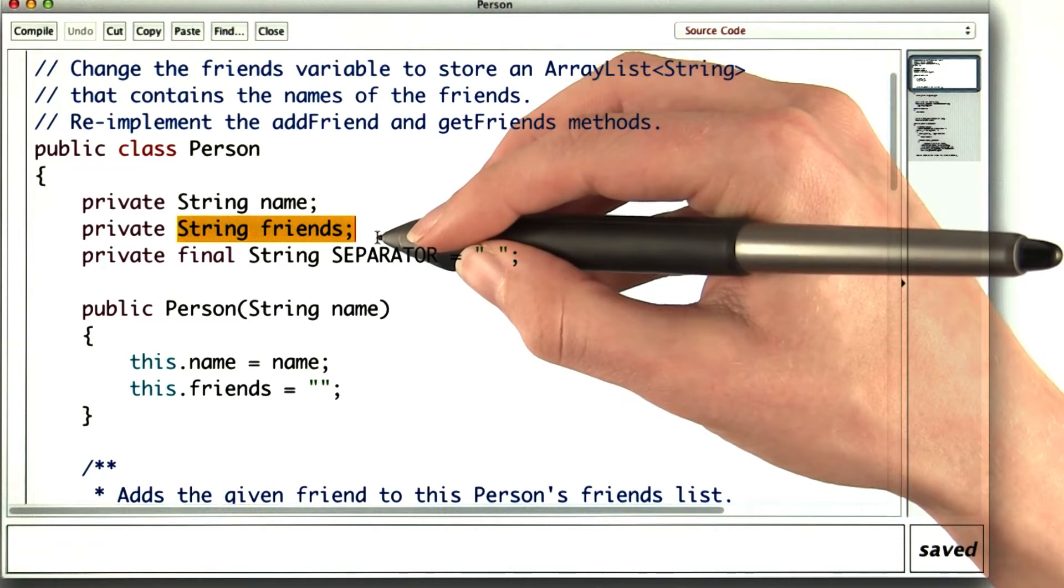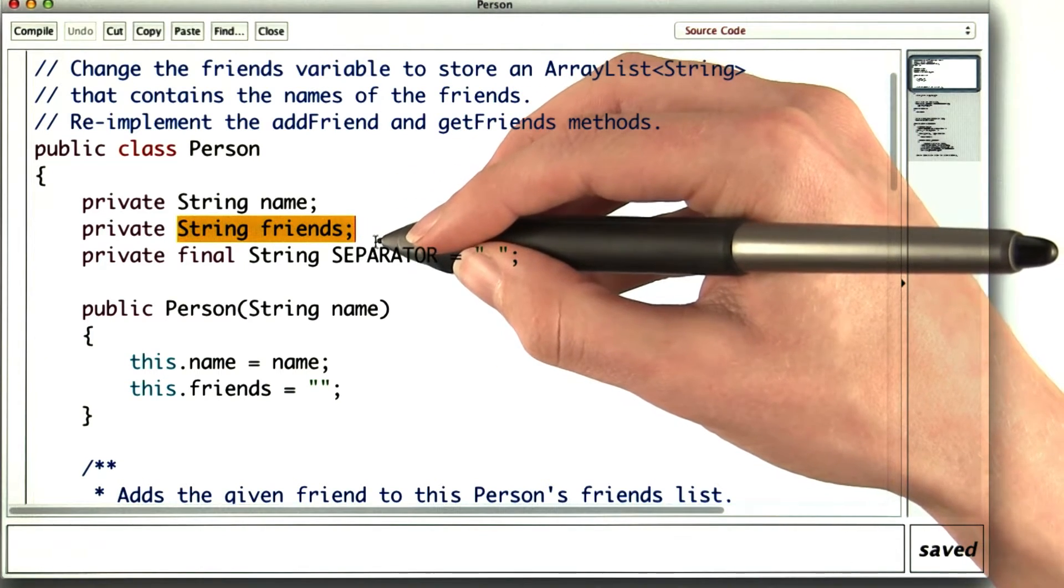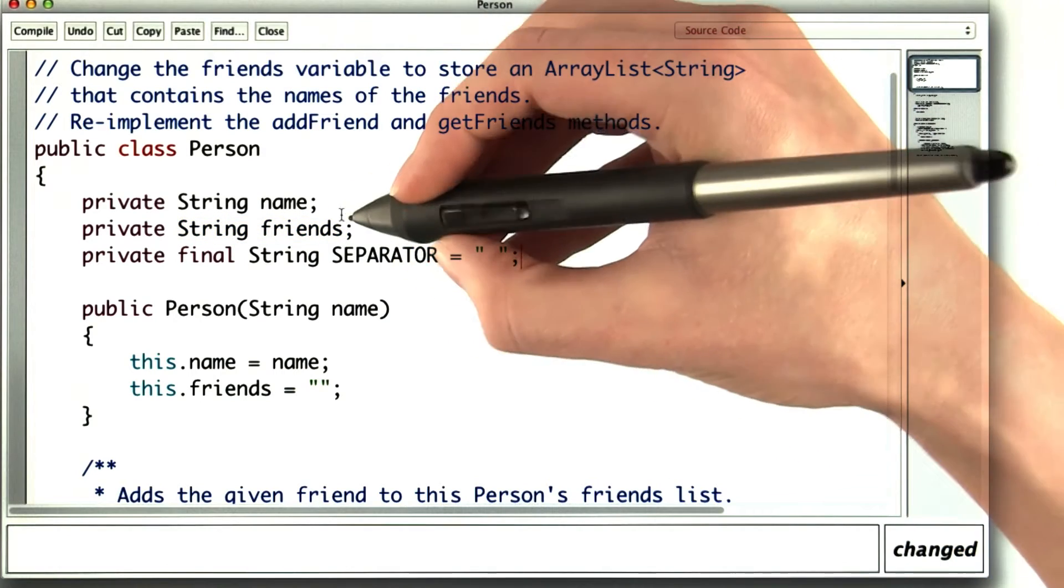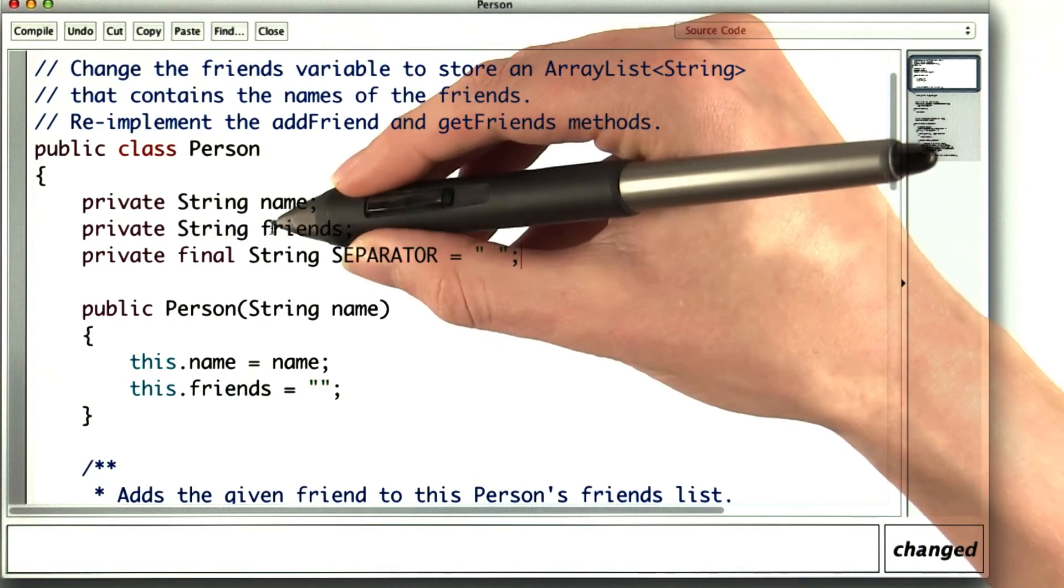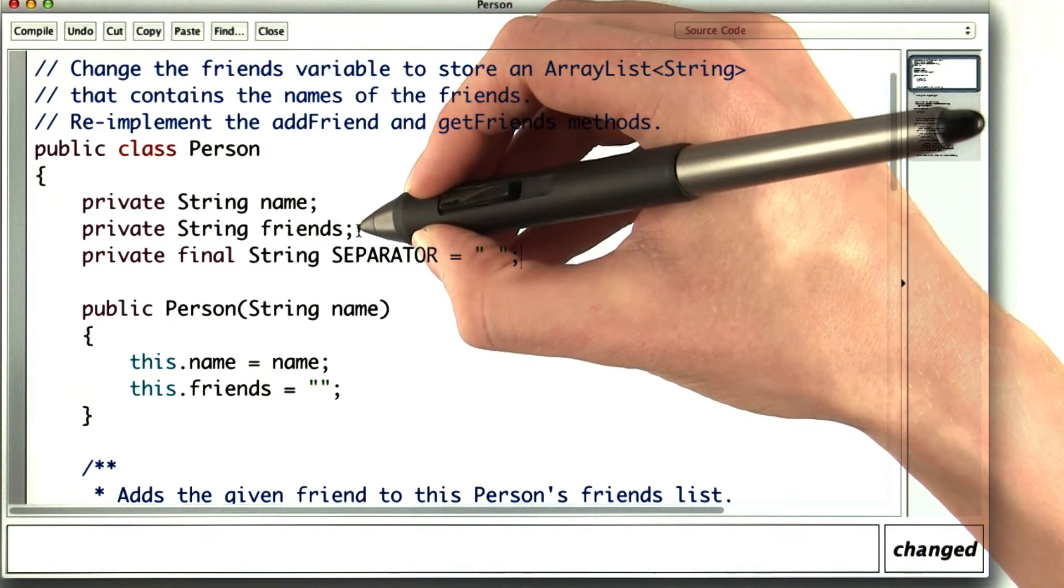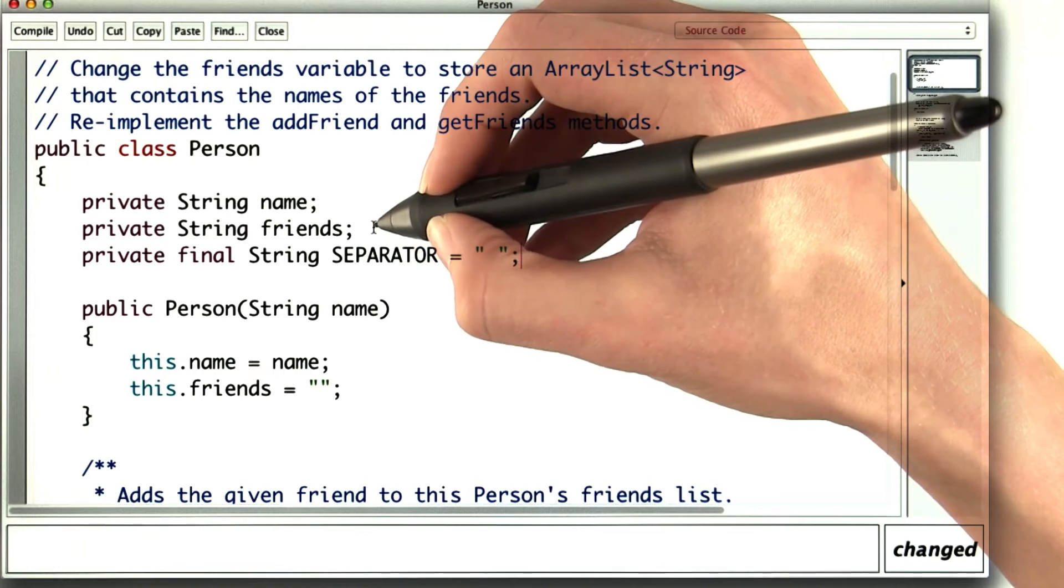An ArrayList would be much better for this. Saving an ArrayList of person objects instead of just a string of friends would allow us to do a lot of cool things.